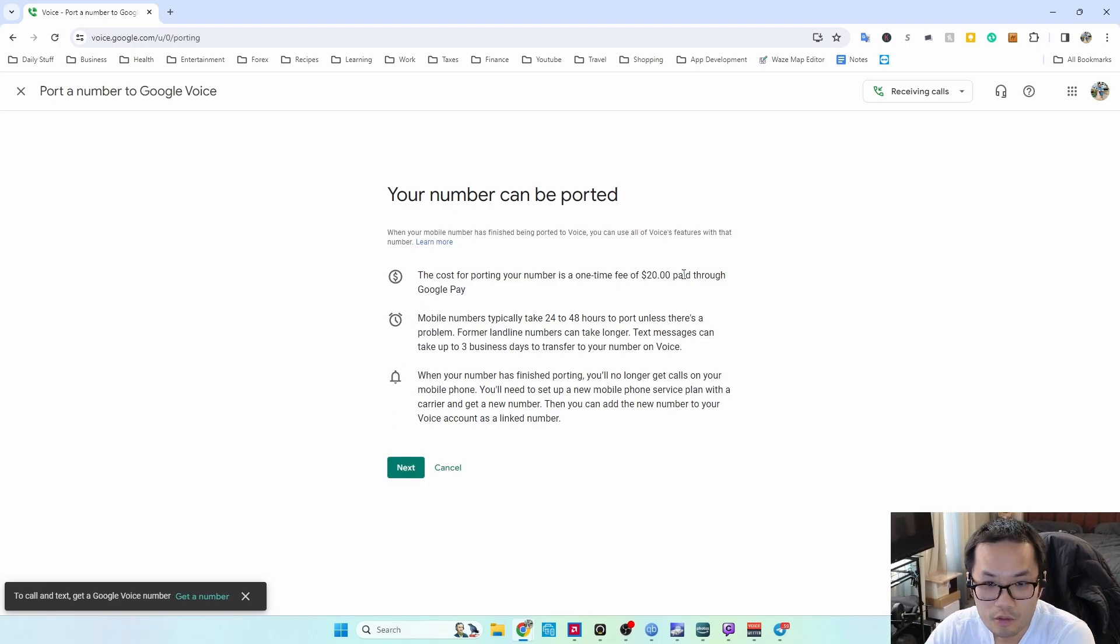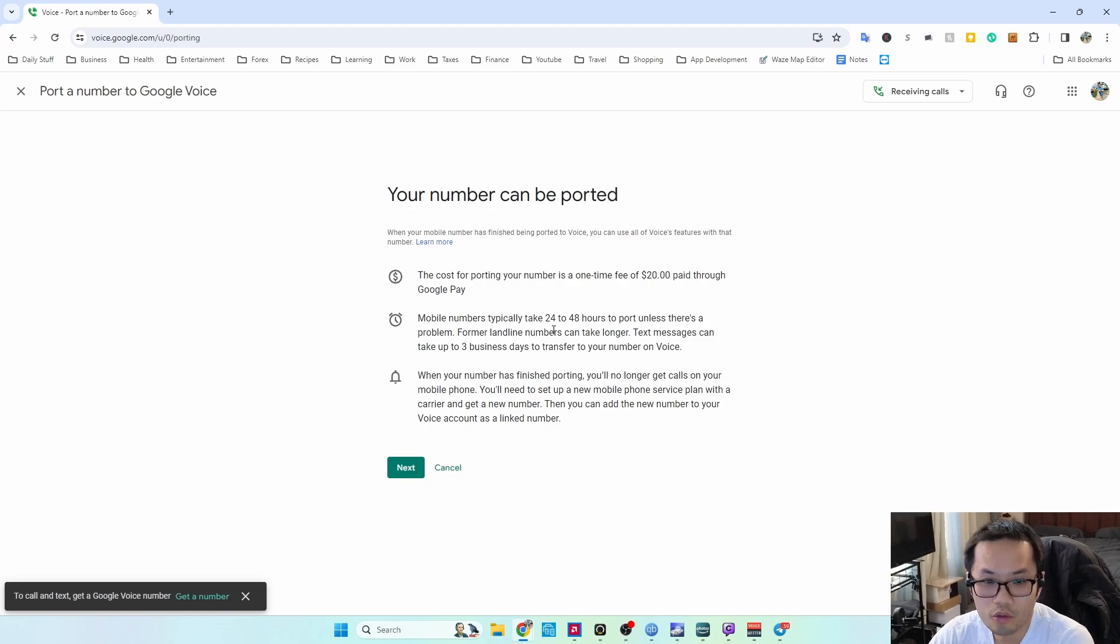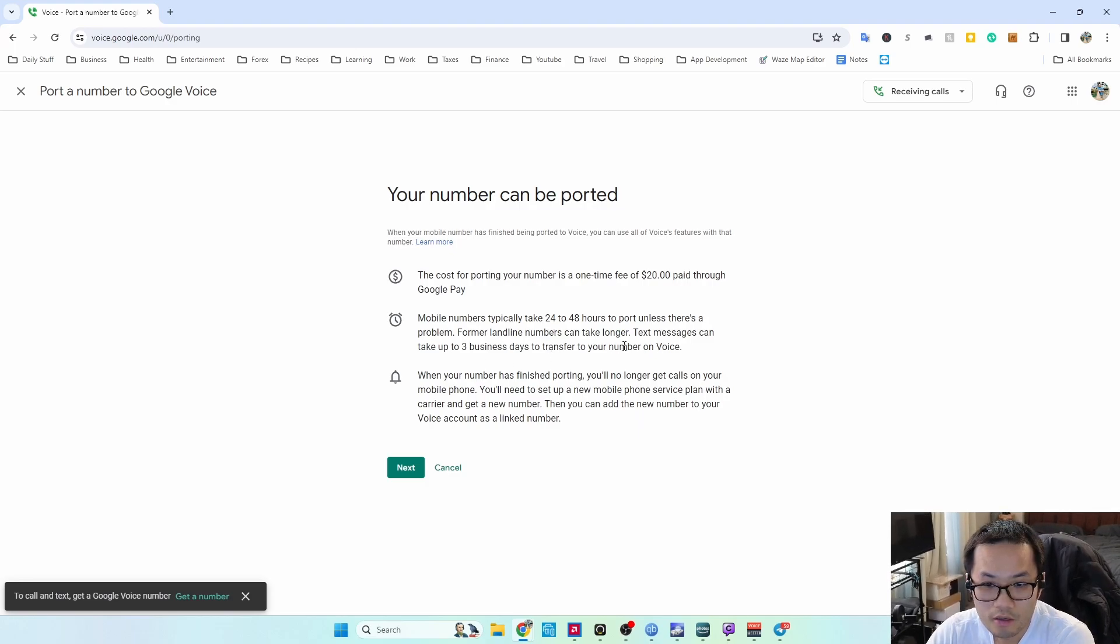It's going to cost me $20. It takes 24 to 48 hours to port, and text messaging can take up to three days.